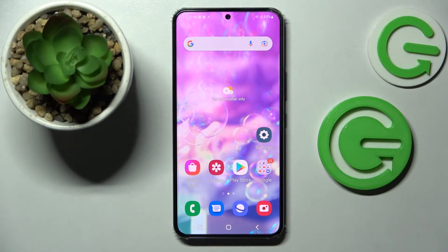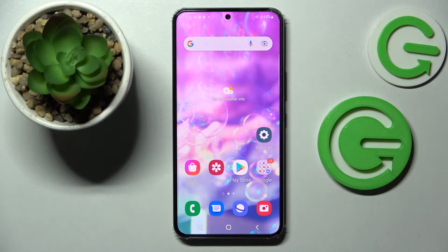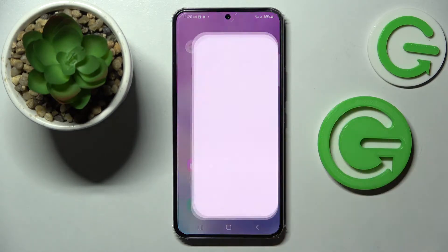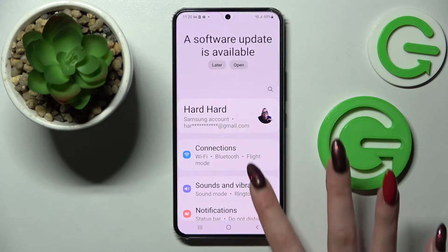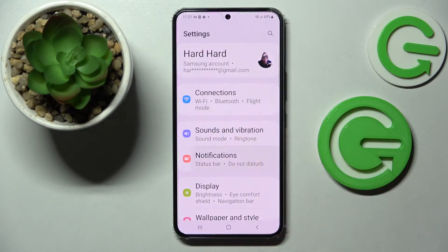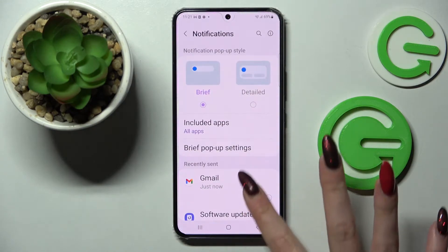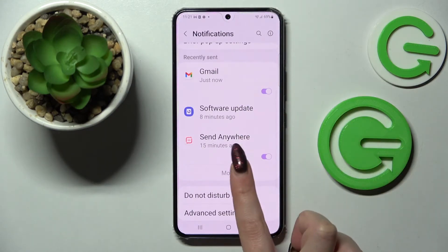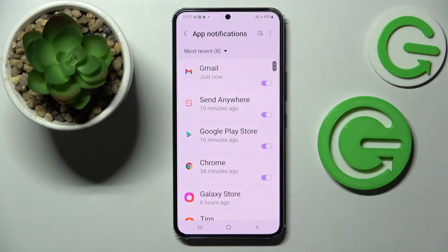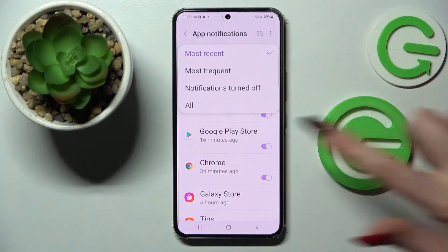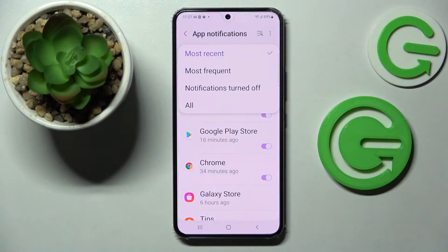In front of me is the Samsung Galaxy S22, and today I would like to show you how you can switch on or off app notifications on this device. First of all, go to Settings, then choose Notifications, tap on More, and following that select Most Recent.